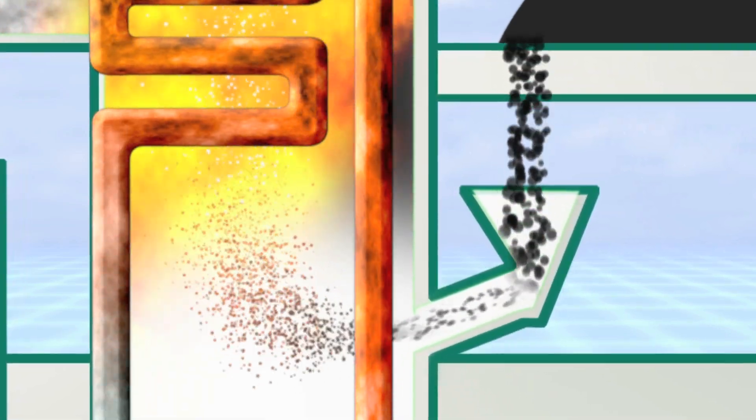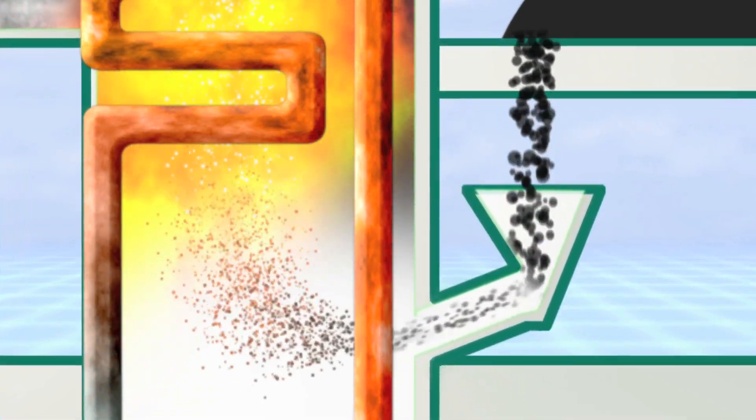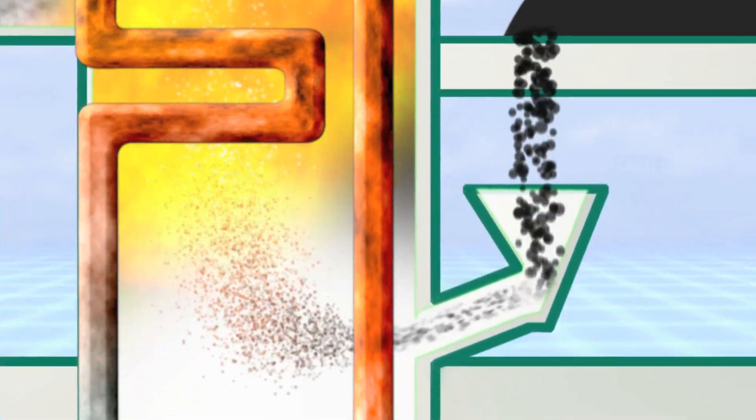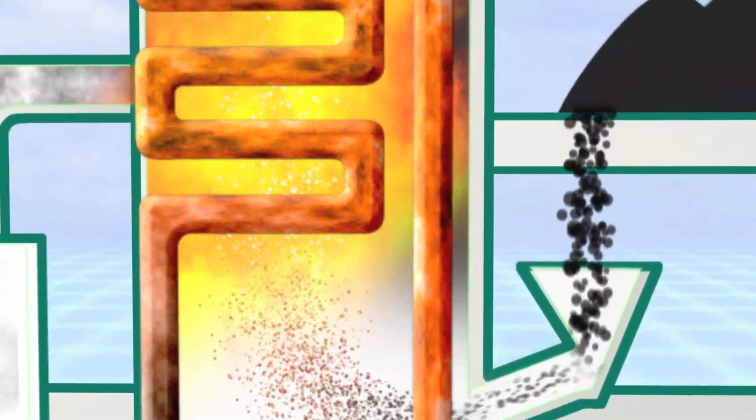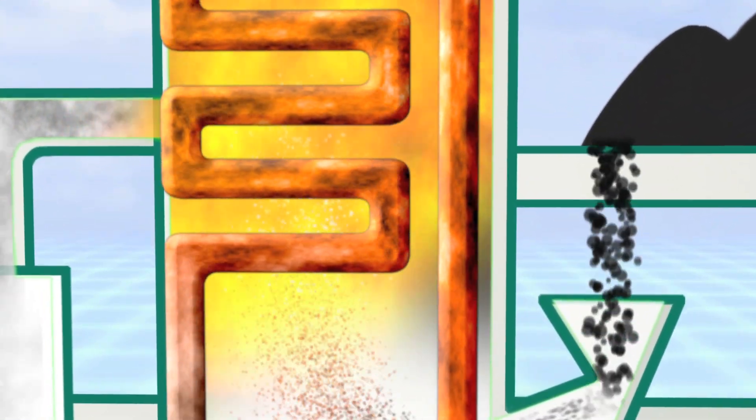Burners ignite the coal and air mixture, creating a maximum amount of heat possible, as much as 1500 degrees centigrade.